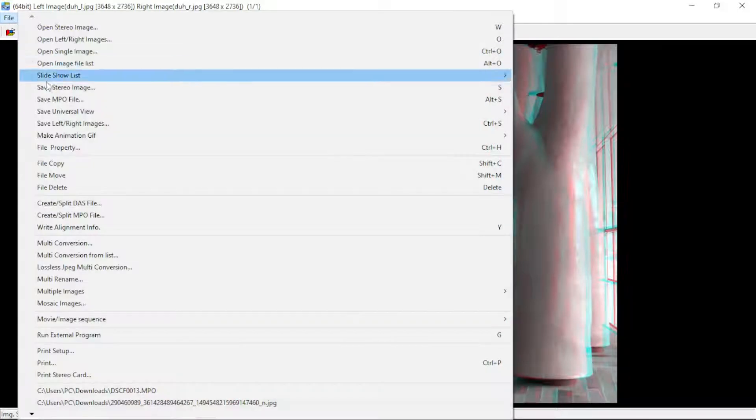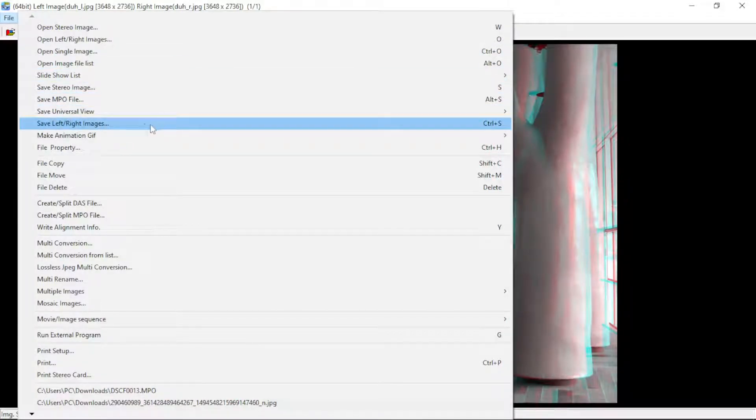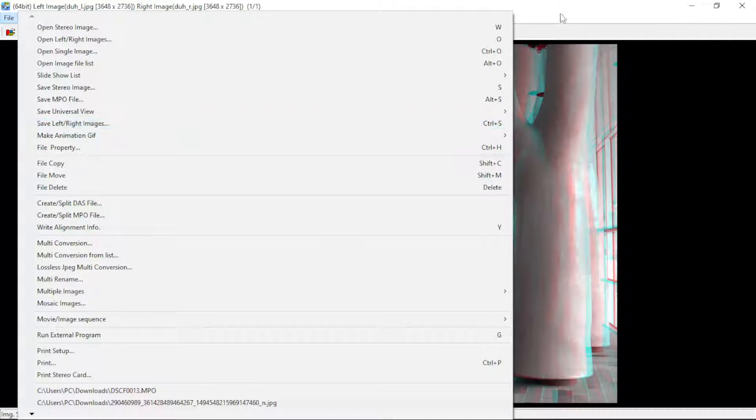This is Stereo Photo Maker. What I do is save the left and right images — I already did that so I don't need to do it again. So let's assume you have your left and right images.